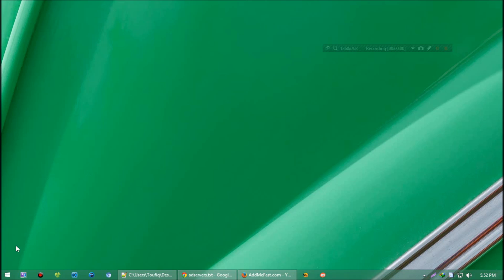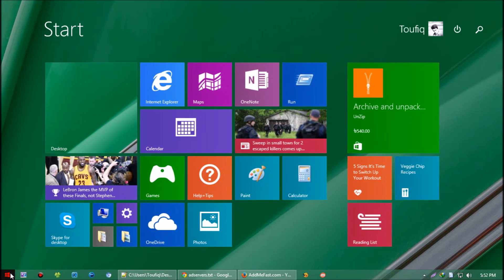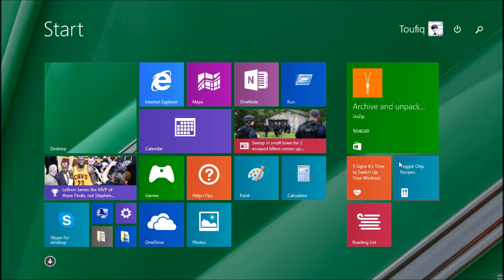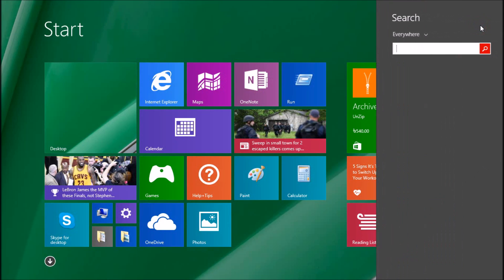First, we have to open the Run program. It'll be in the Start menu for any version of Windows, or you can press the Windows button and R button together.